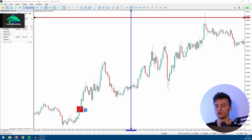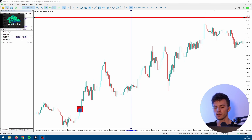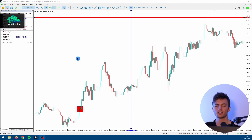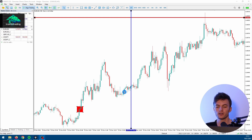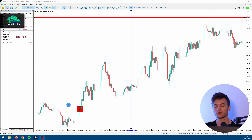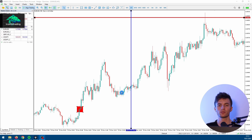Another option is to reverse your entry signal and use it as an exit signal. For example, you open a short position because the RSI went into the overbought zone. Now if the RSI enters the oversold zone, you close this short position and open a buy position. This is also called stop and reverse.